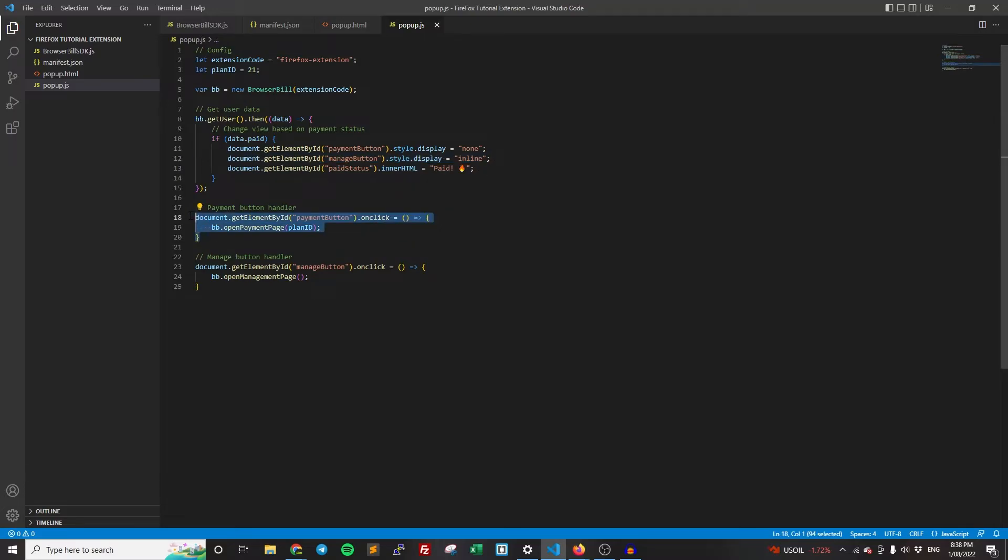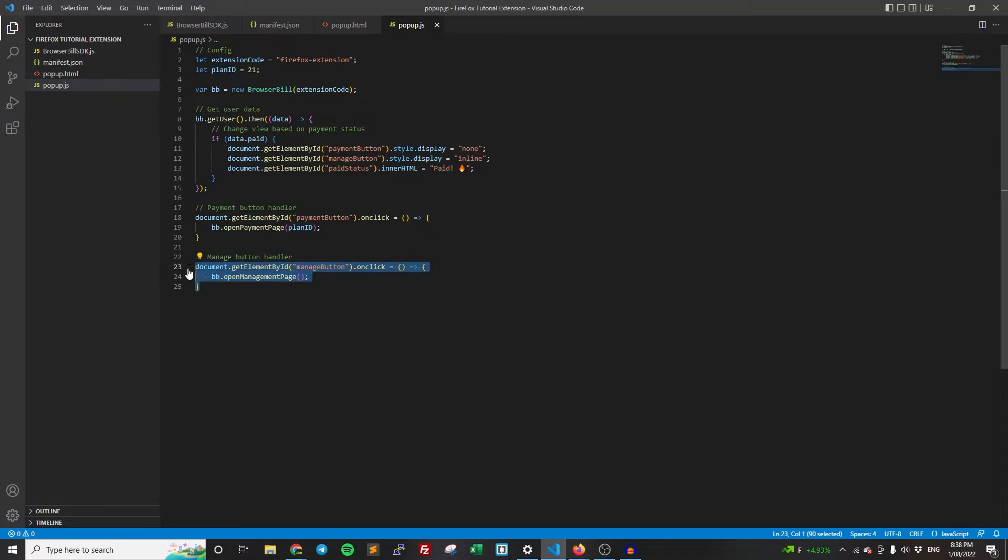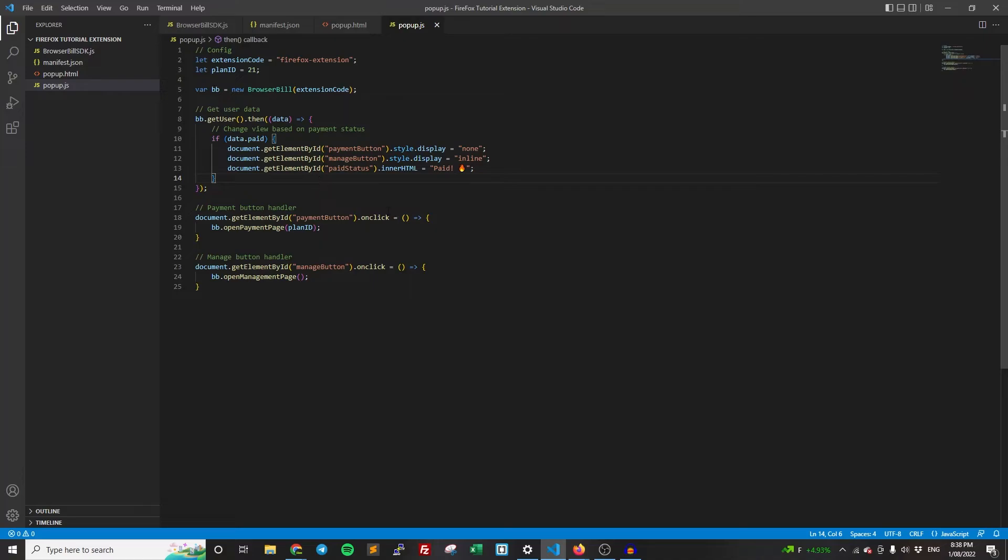We've also got the payment button handler. So when they click the payment button, we want to open the payment page for this plan ID. So we want them to purchase this plan ID. Then we have the manage button on click handler. So when they click the manage button, we want to open up the management page. So again, it's pretty much just a lot of one-liners when interacting with BrowserBill, just to make it as easy as possible. And then you can add the relevant logic for your extension. So that's everything we need to do for the actual code.